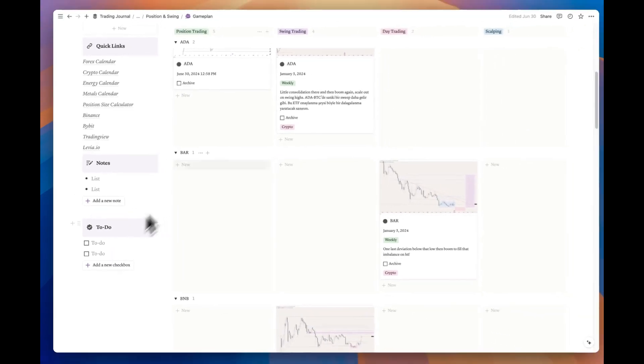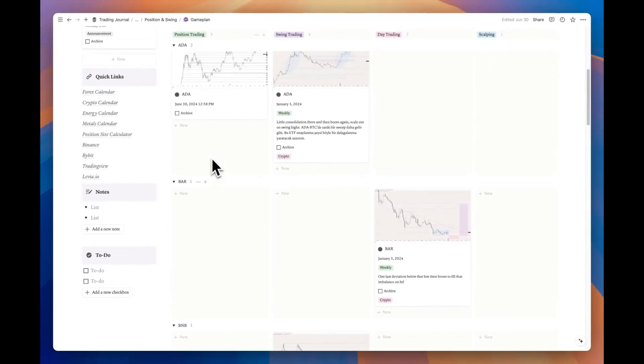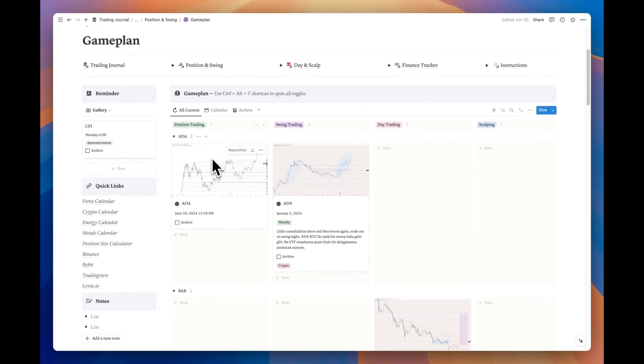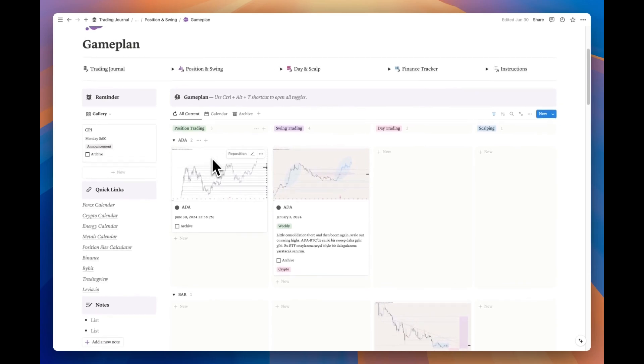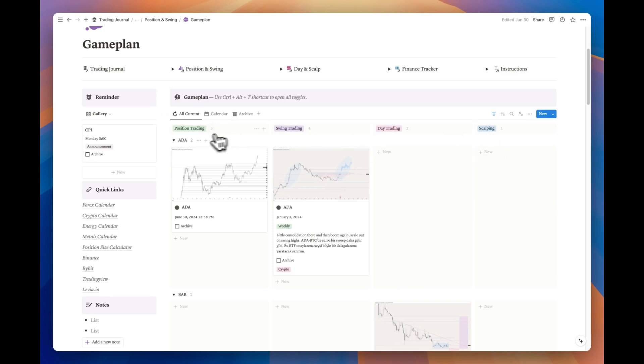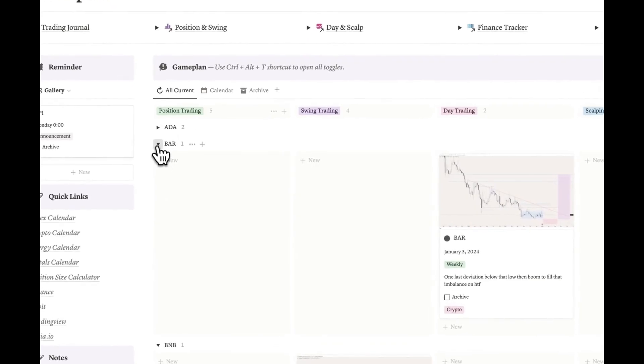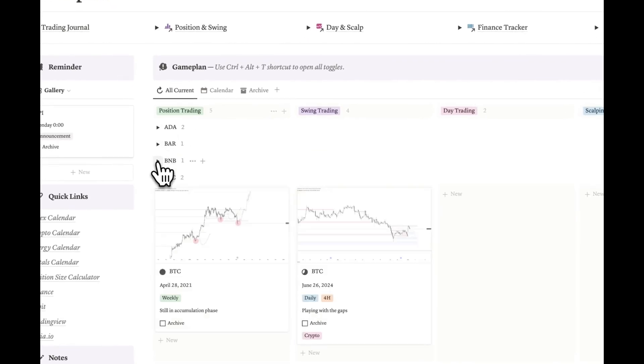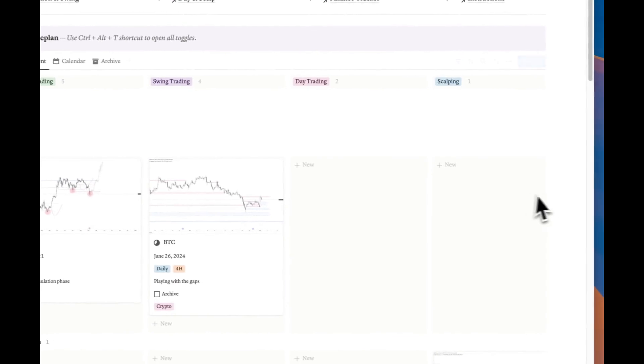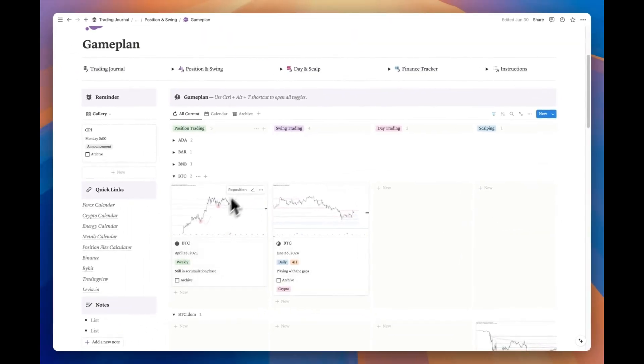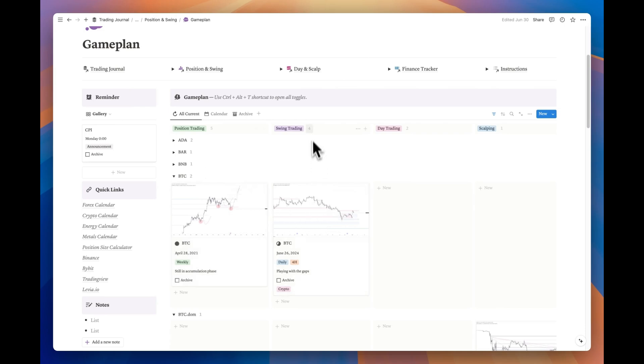We've arrived at the main element of the page: a basic yet effective game plan database. It consists of three tabs. The database is divided into four columns showing different trading styles. Additionally, there's an extra grouping to show each ticker separately. You can open or close these by pressing the toggles.